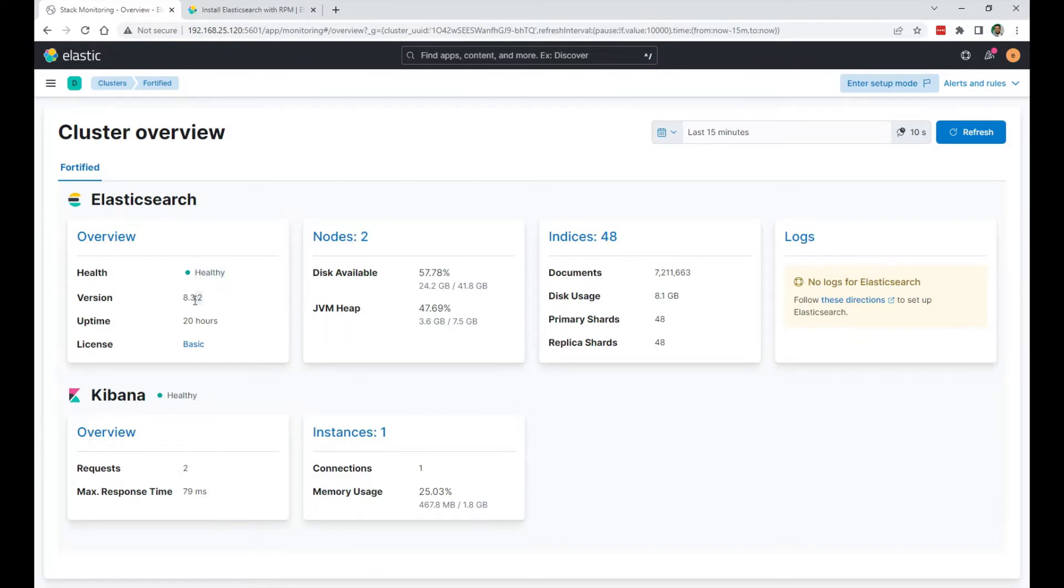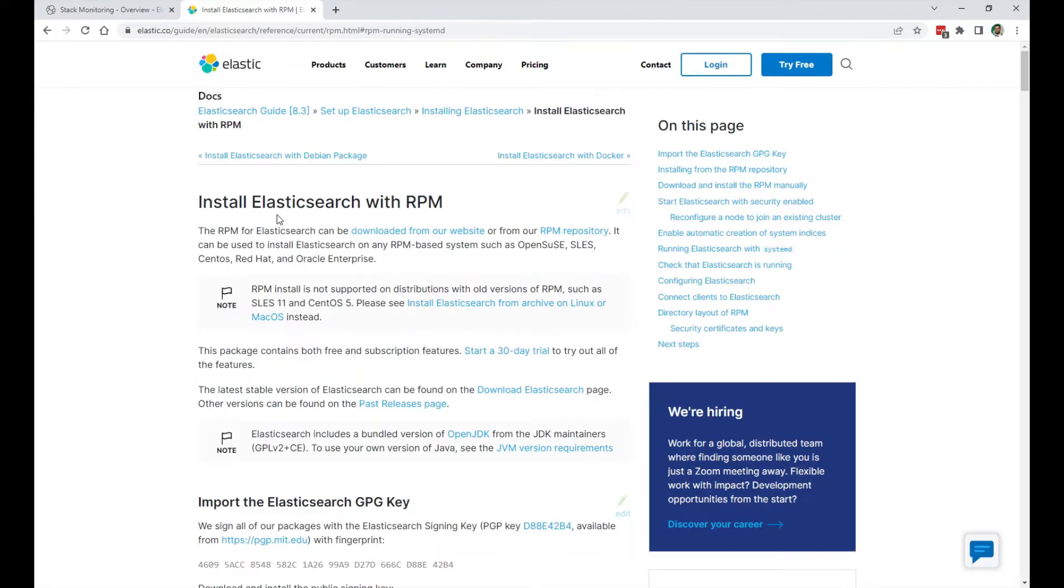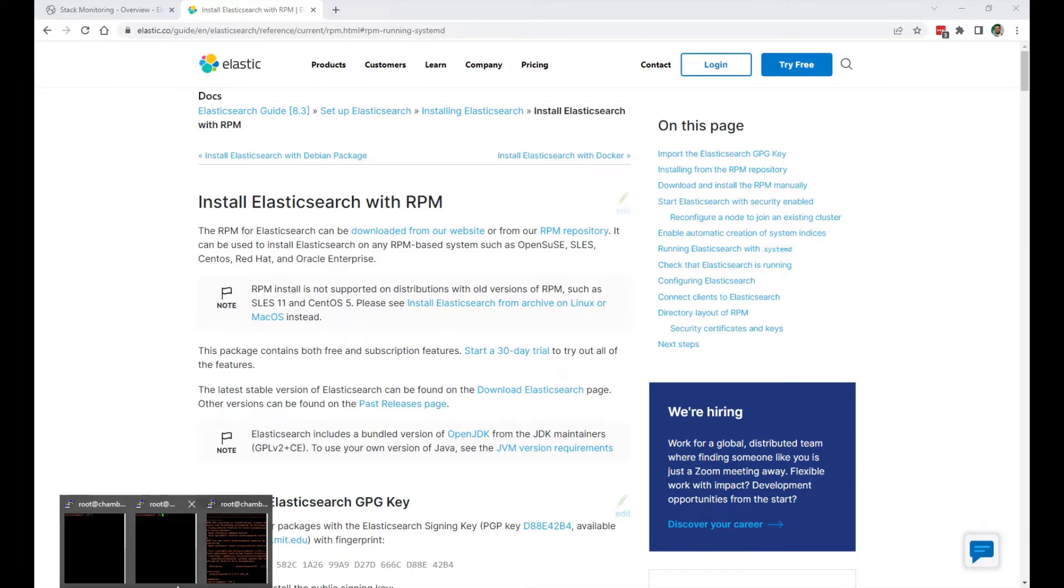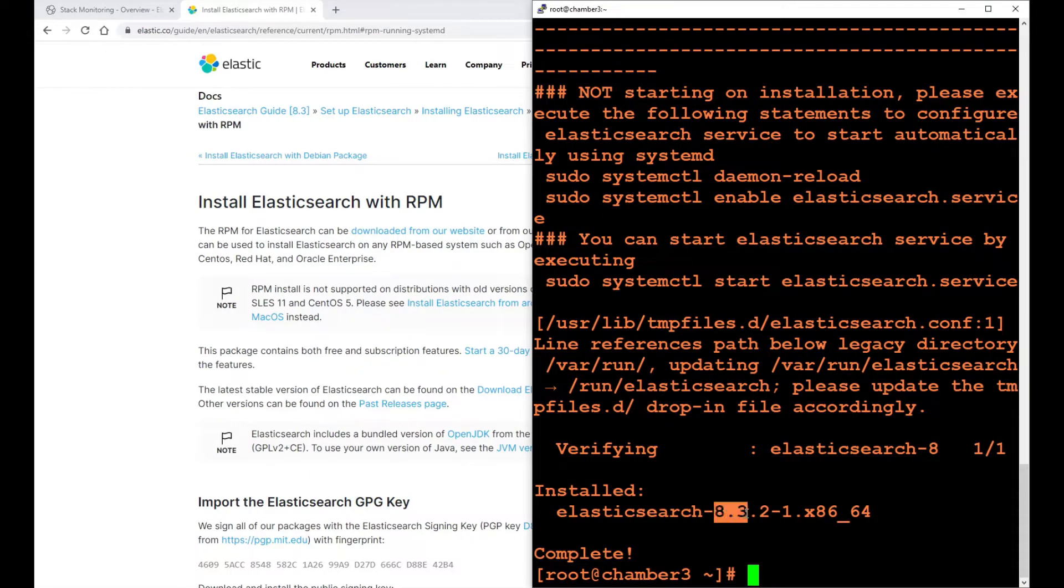The most important part is that the Elasticsearch version on the new node has to be the same. A node can't join a cluster if it's on a different version. So basically what I did is went here to install Elasticsearch, and I have a new node with Elasticsearch installed. You can check out my other video on how I installed Elasticsearch.